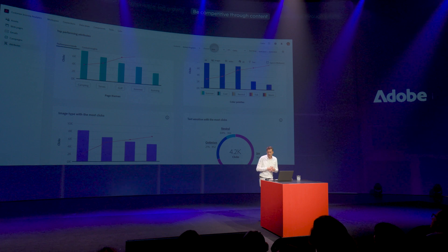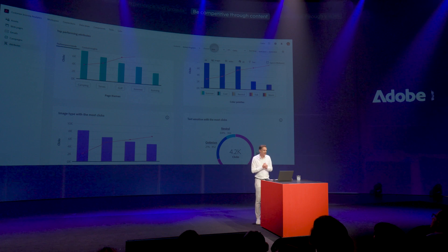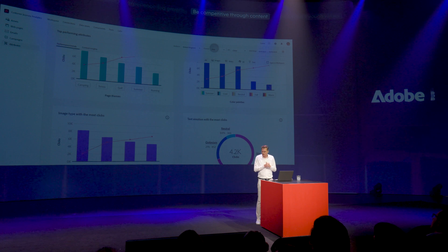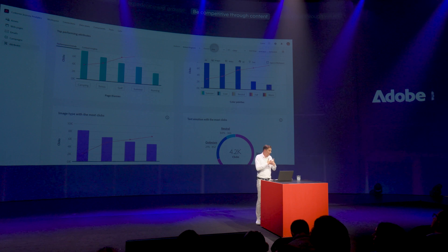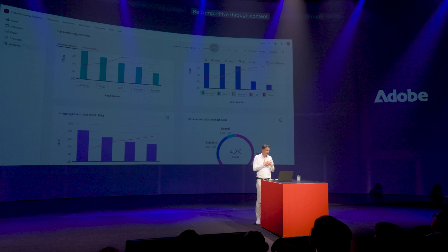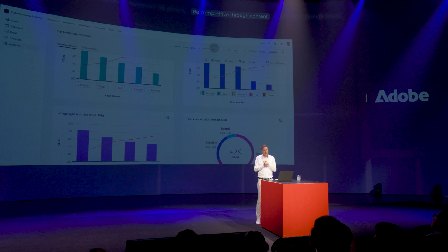Let's switch to the conclusion. What you've seen very briefly is how Adobe powers the content supply chain with Adobe Gen Studio, aligning planning and teams around a single source of truth that enables efficient content creation — led by creatives and assisted by AI. And for the first time in history, you can gain insights on how the content is actually performing. Thank you very much.